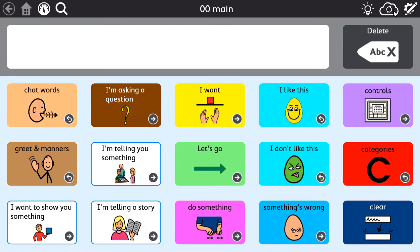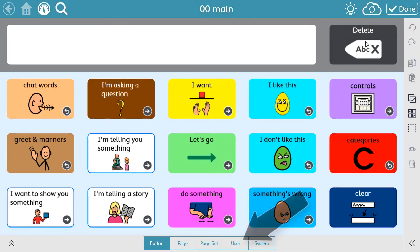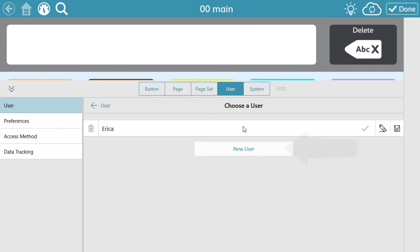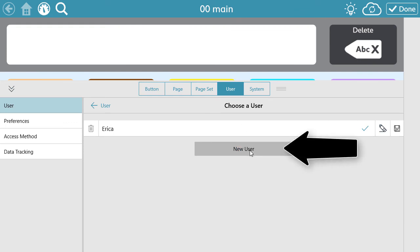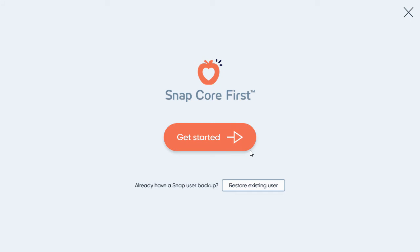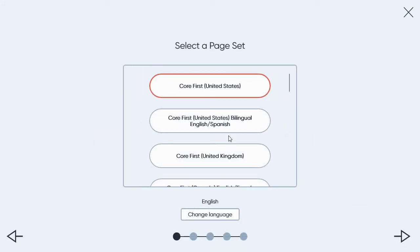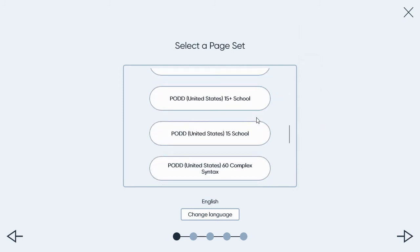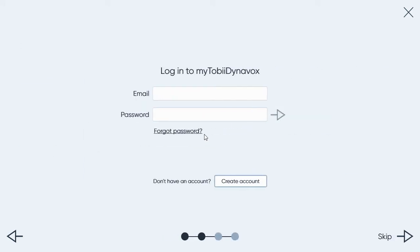The other option for locating and using these pages is to create a new user. To do this, again select Edit Mode. Select User, then select the current user, and then select New User. From the Setup Wizard, you can select the page set that you want to use. Select Get Started. Scroll down to see the page sets available. Select the page set that you want to use, and then complete the rest of the Setup Wizard just as you would normally.